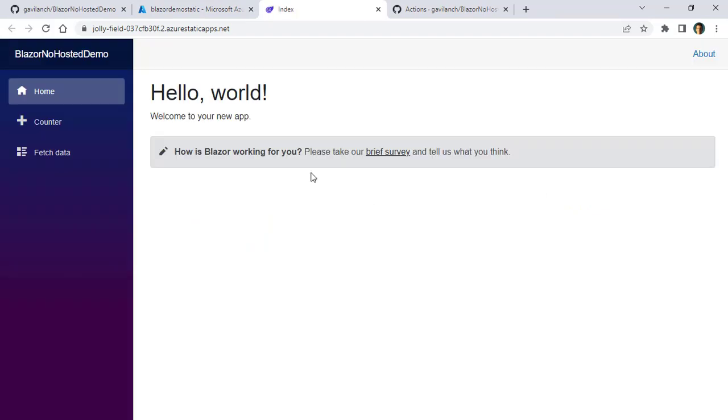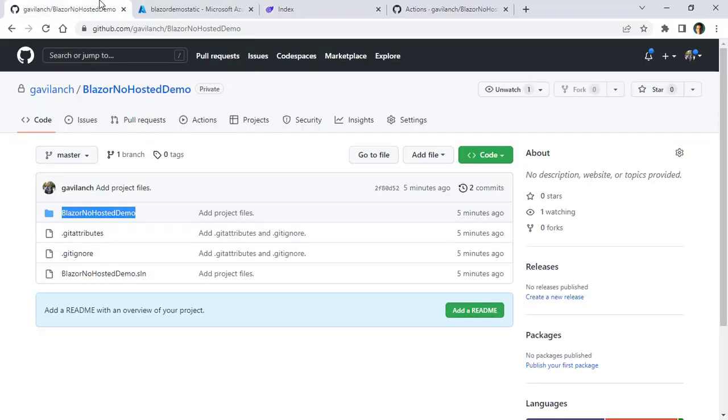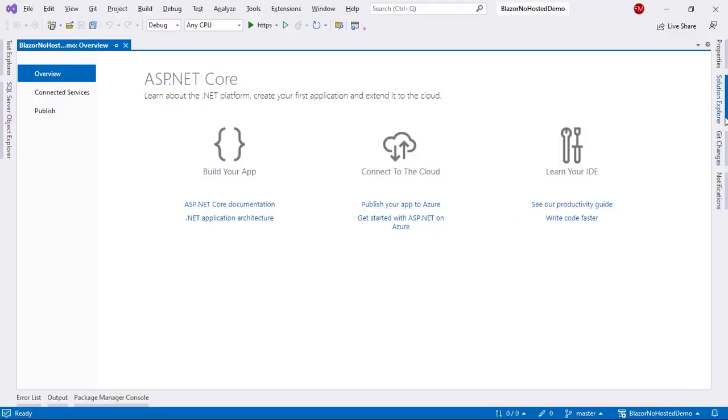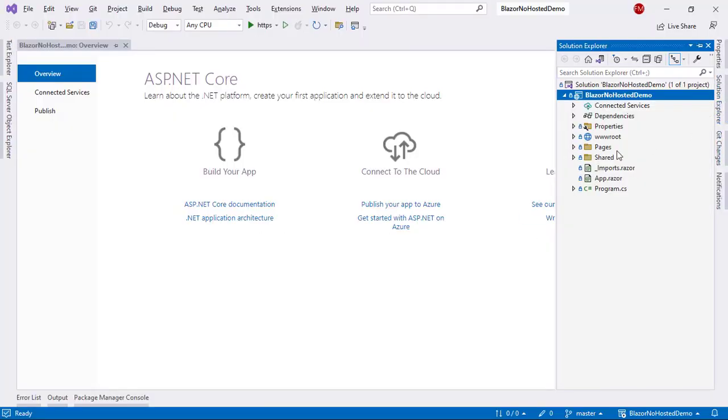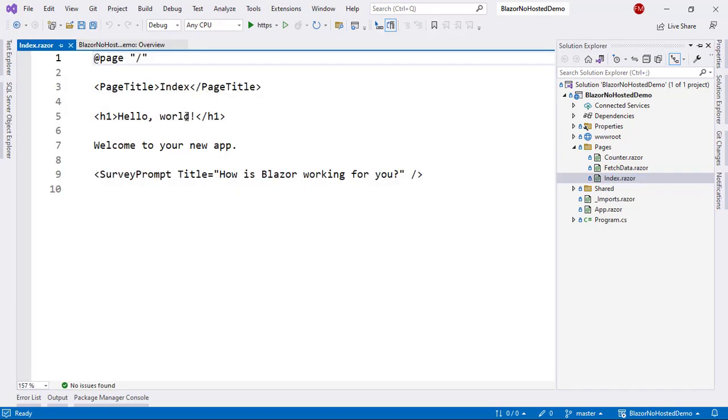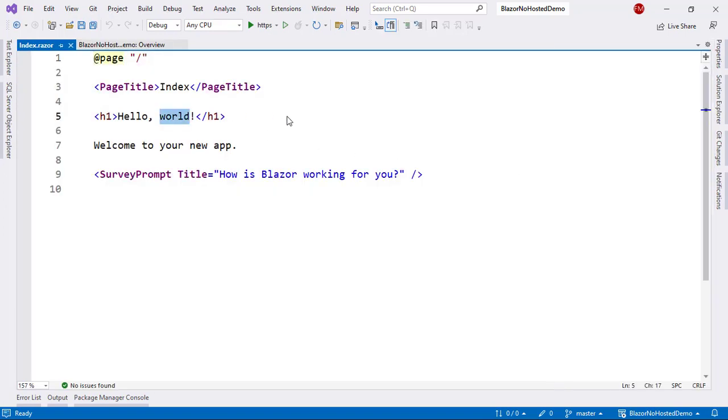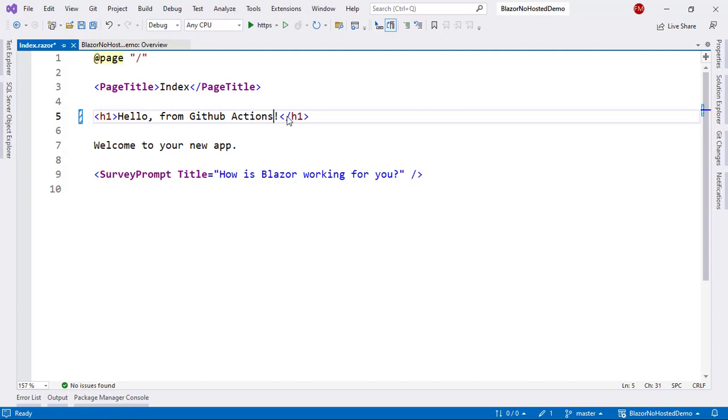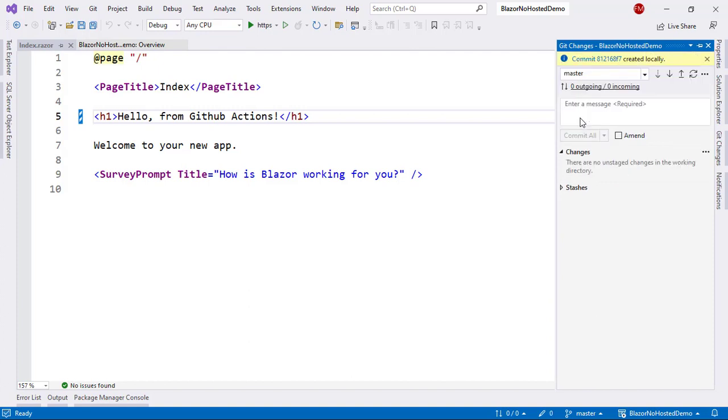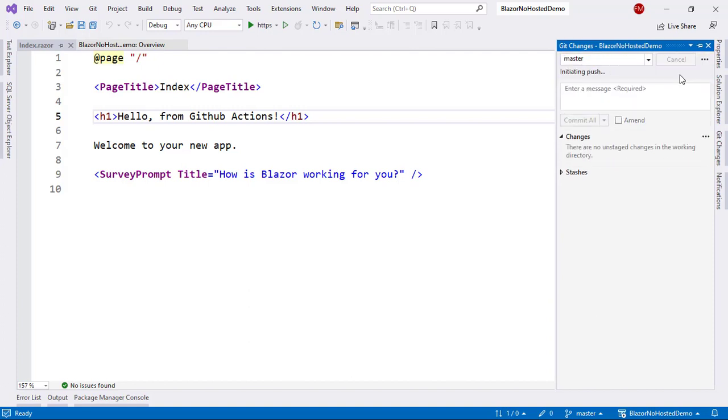But what happens if we want to update it? For that, we only have to make a new commit to our repository. For example, let's come back here to Visual Studio. I'll just make an update in the index component, like hello from GitHub actions. I'll save. I'll click on this pencil. And I'll say updating the grid. Commit. I'll push.